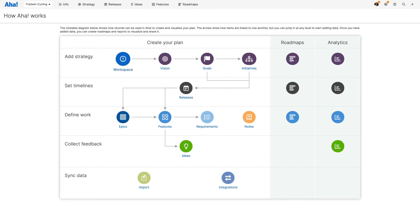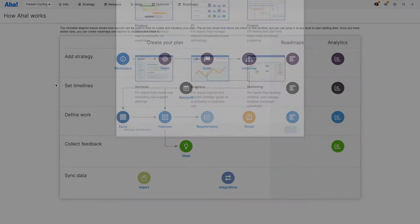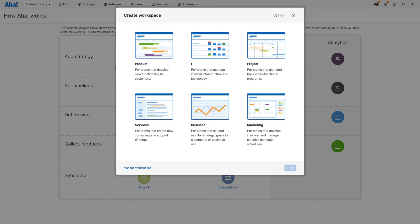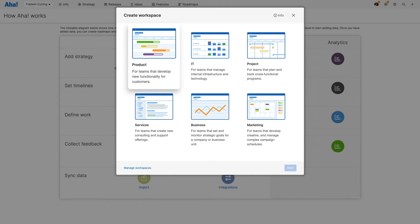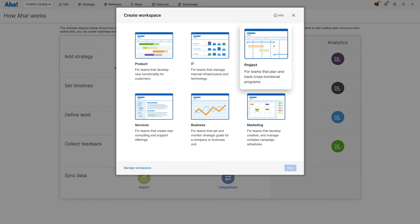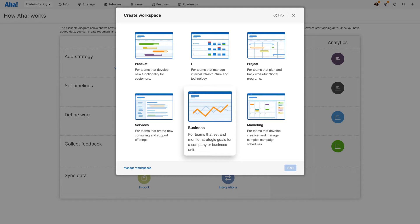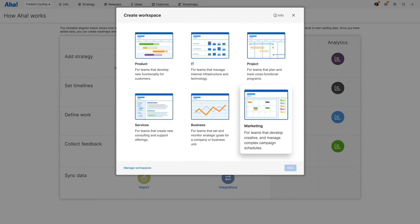It all begins with workspaces. A workspace is a collaborative environment where a team can manage plans that share a common purpose. In Aha you can choose from six purpose-built workspace types: Product, IT, Project, Services, Business and Marketing.